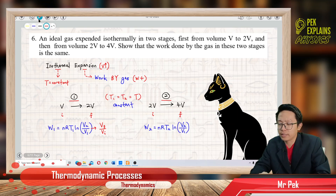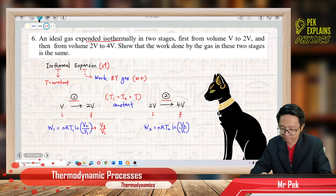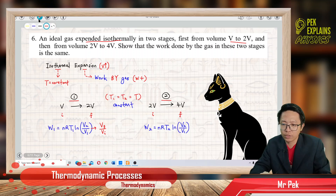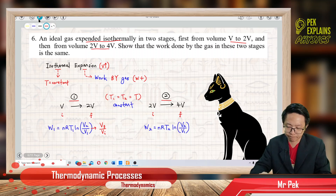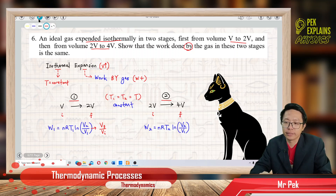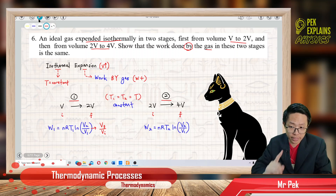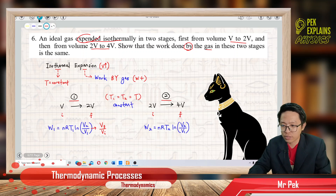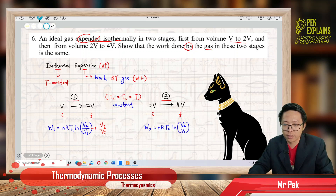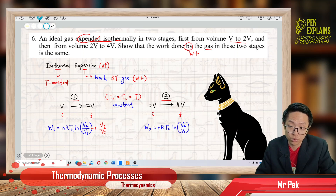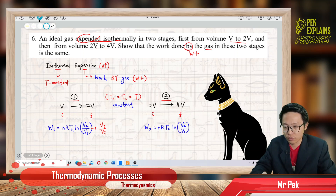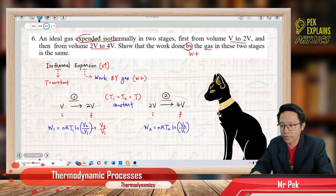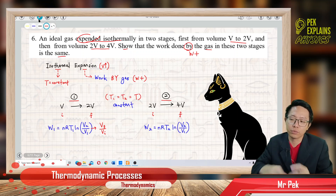So first of all, this is isothermal expansion. The work done by the gas — the gas does work because of expansion, by pushing up the piston. So work done by the gas is positive. We have two stages: one is from V to 2V, and the second is from 2V to 4V. We want to compare them and show they are the same.